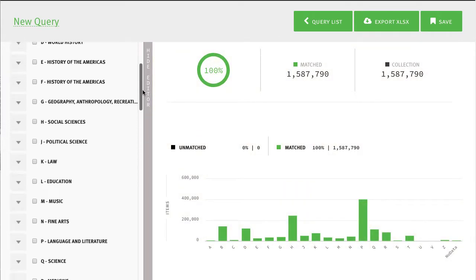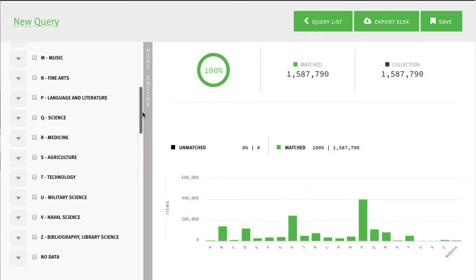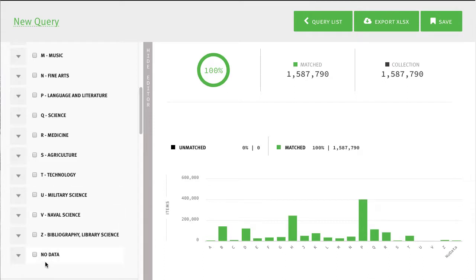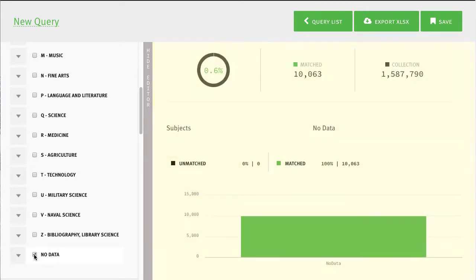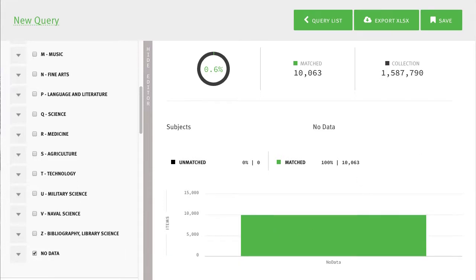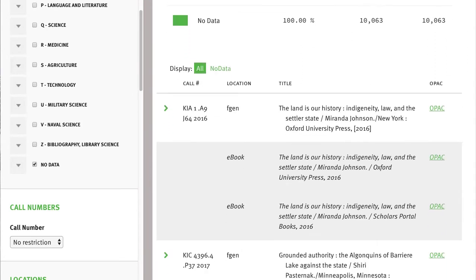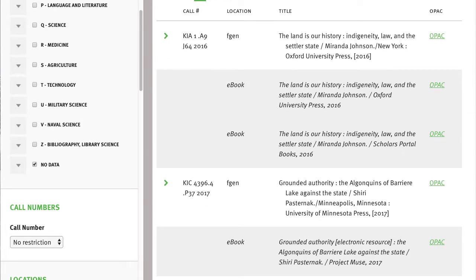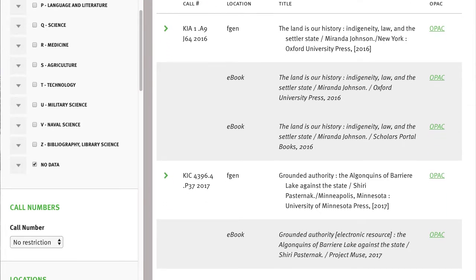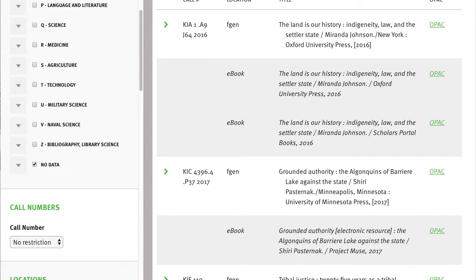To identify titles that have not been classed in LC, scroll down the list of LC classes and select the last option, which is No Data. For many libraries, this number will be zero or very low, but if the library is large, uses other classification schemes, or includes special collections, this number may be significant.